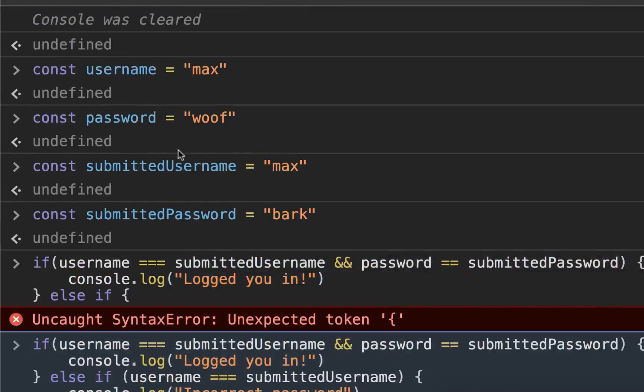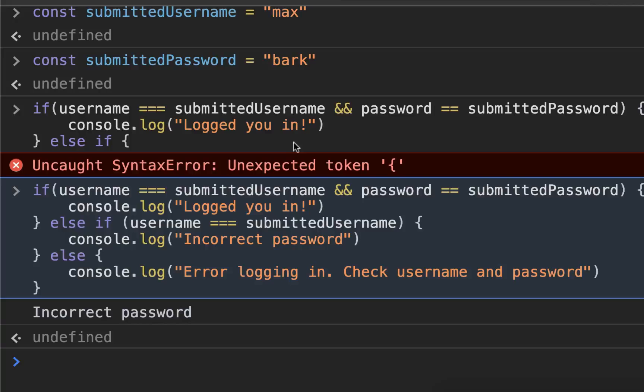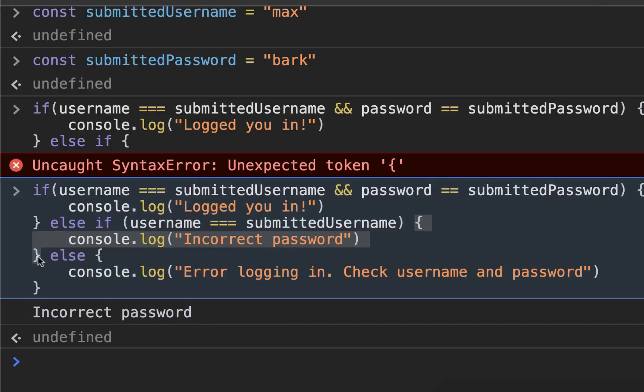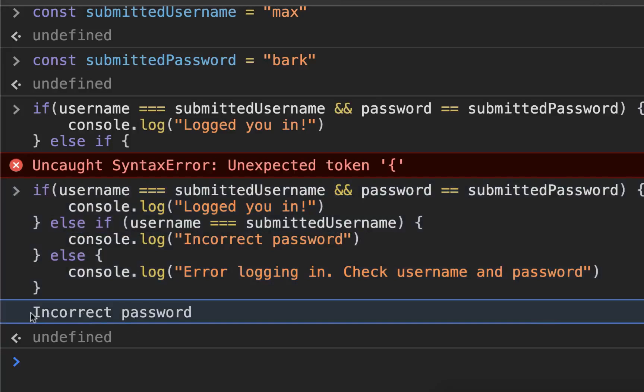Is it? Username, submittedUsername—they are the same. So this is what is run: the code between these curly braces. console.log("Incorrect password"), and that's what we saw.